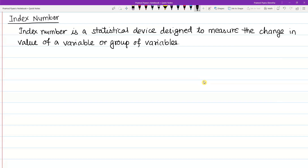If you are concerned about the index number and its different types, we are concerned about the price index number. If you are concerned about the value of a variable, you will be concerned about the price index number.